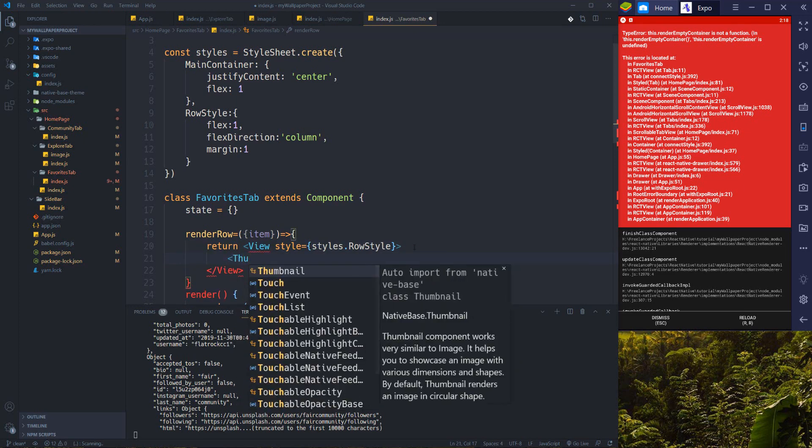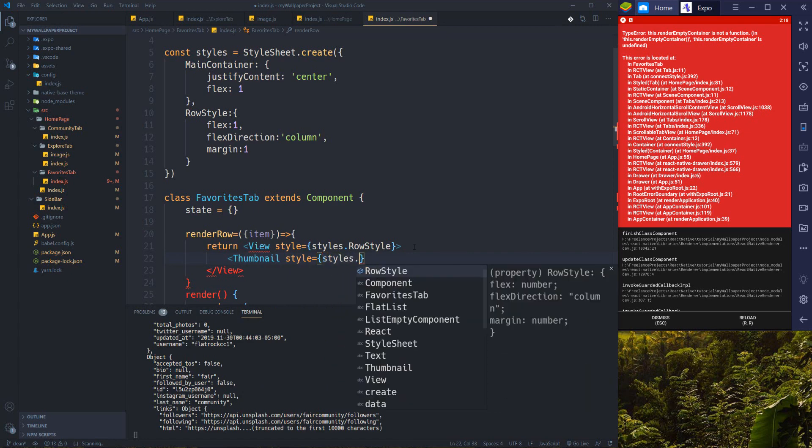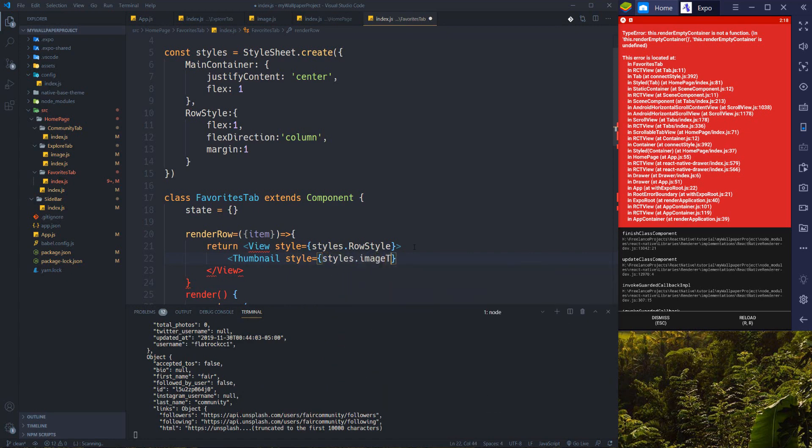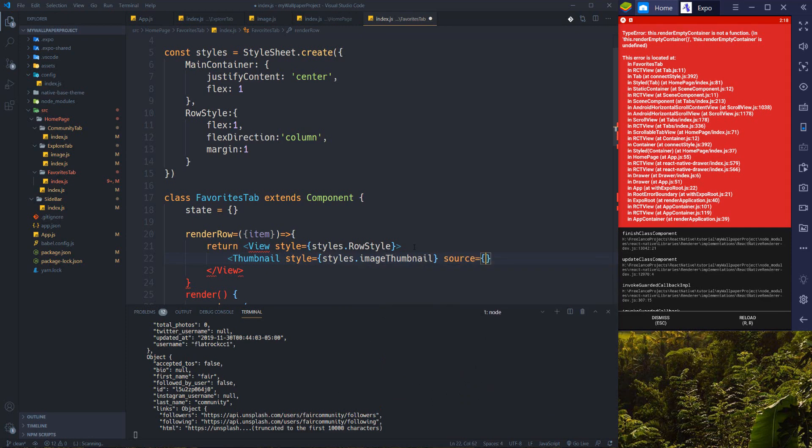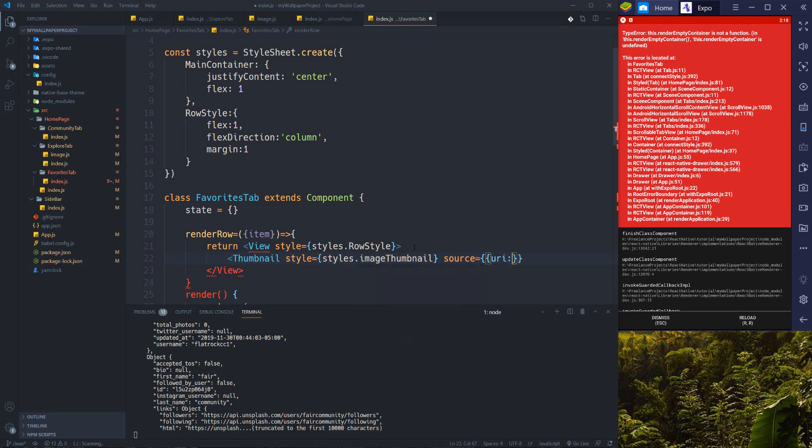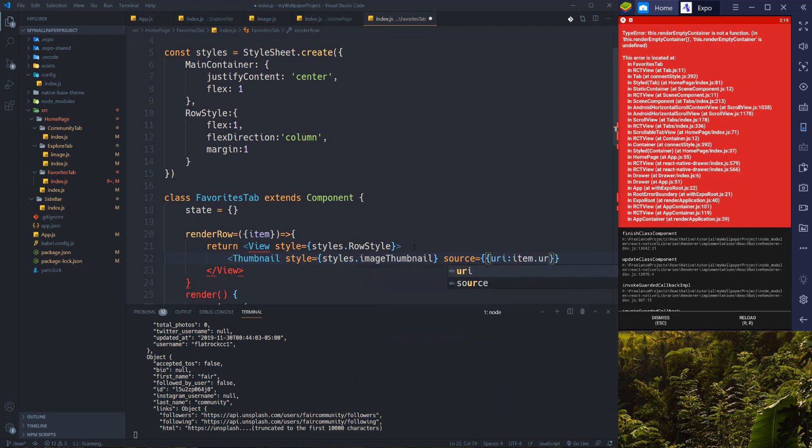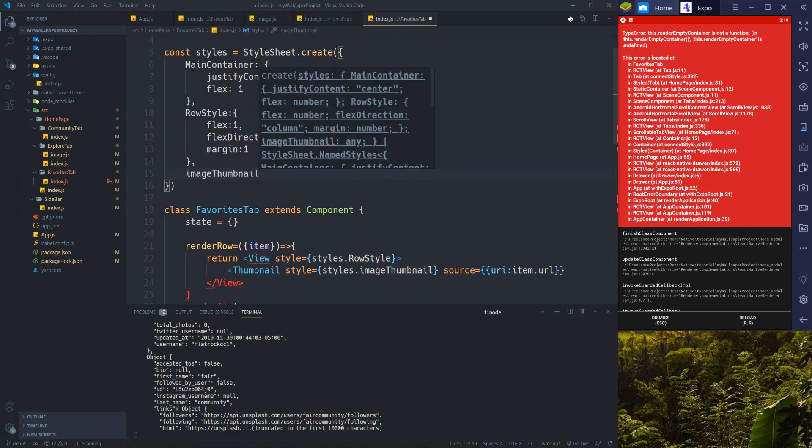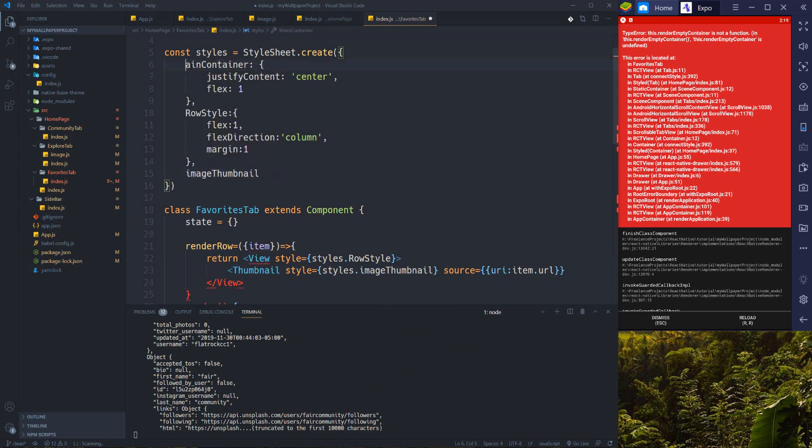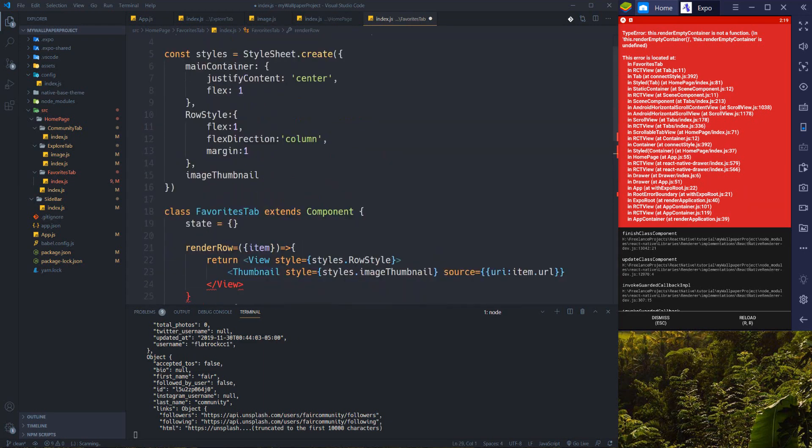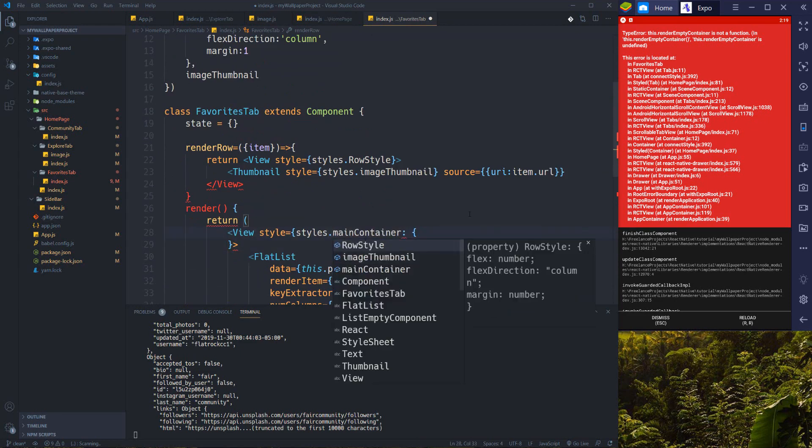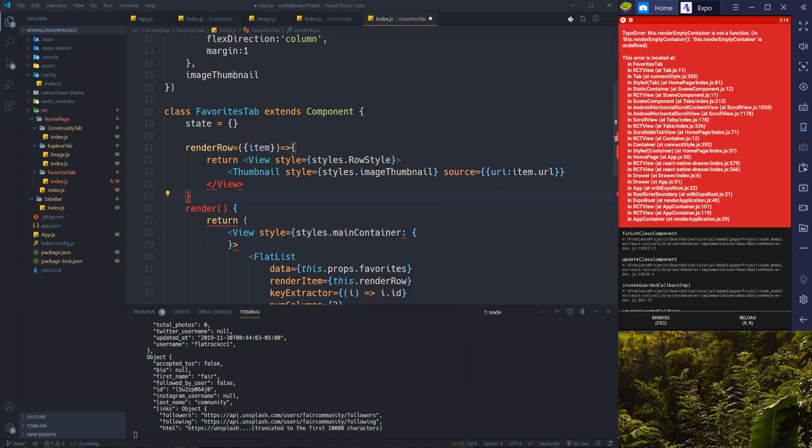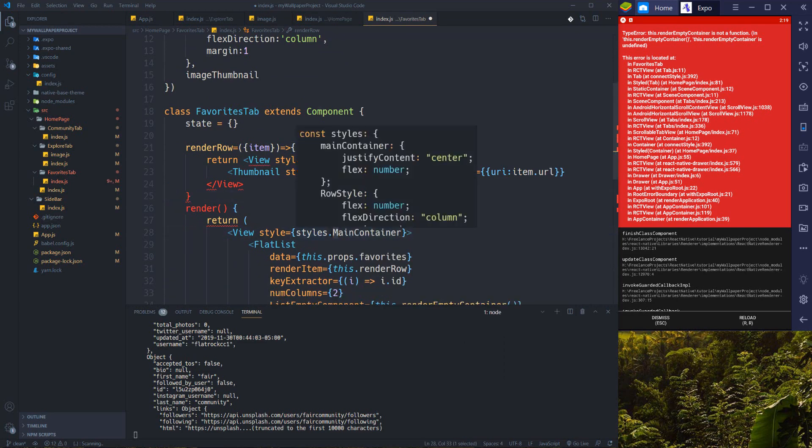Let's import thumbnail from native base. It's going to have a style - style image thumbnail, and source should be URI equals to item.url. I also need to add it here. Let's make it camel case, it's better I guess.